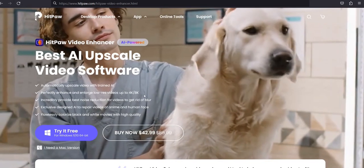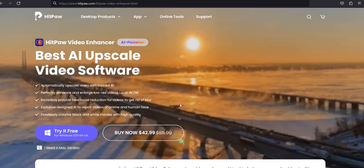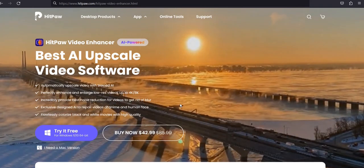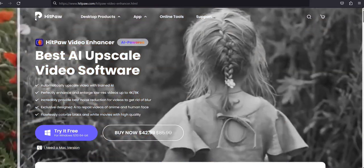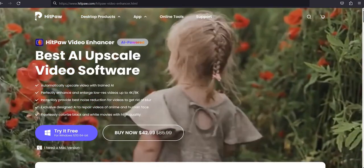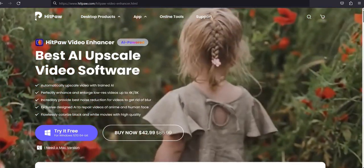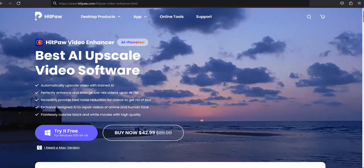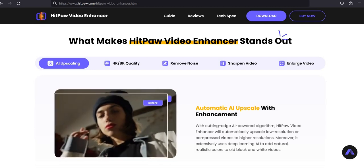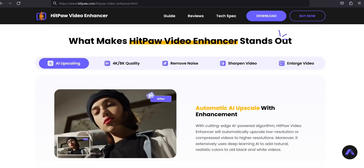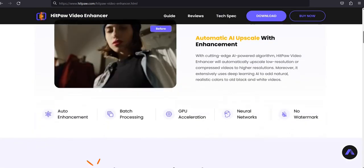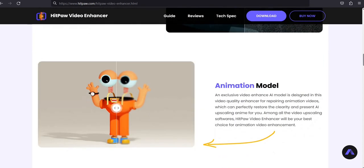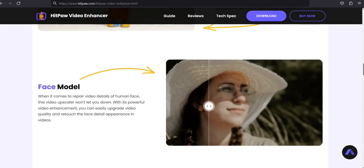Next, we have HitPaw, the best AI upscale video software. Enhance the quality of your videos with just a few clicks, even if they're low resolution. Automatically upscale video with trained AI, providing best noise reduction to get rid of blur. Exclusive AI designed to repair videos of anime and human faces, and technology to enhance old videos. With its powerful video enhancement, you can easily upgrade video quality and retouch face detail appearance in videos.